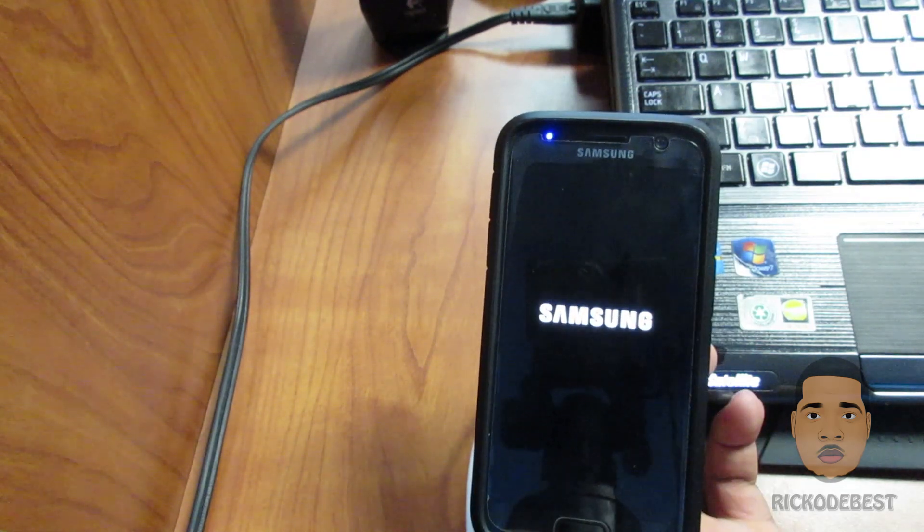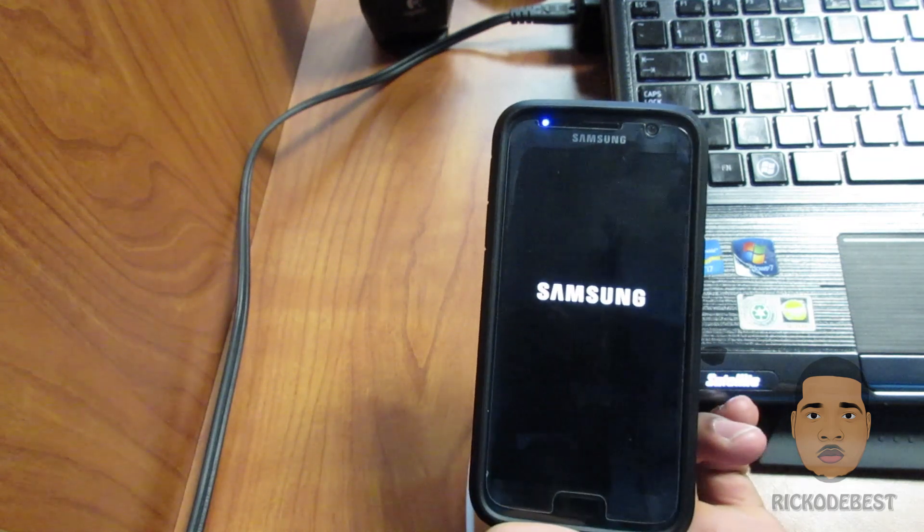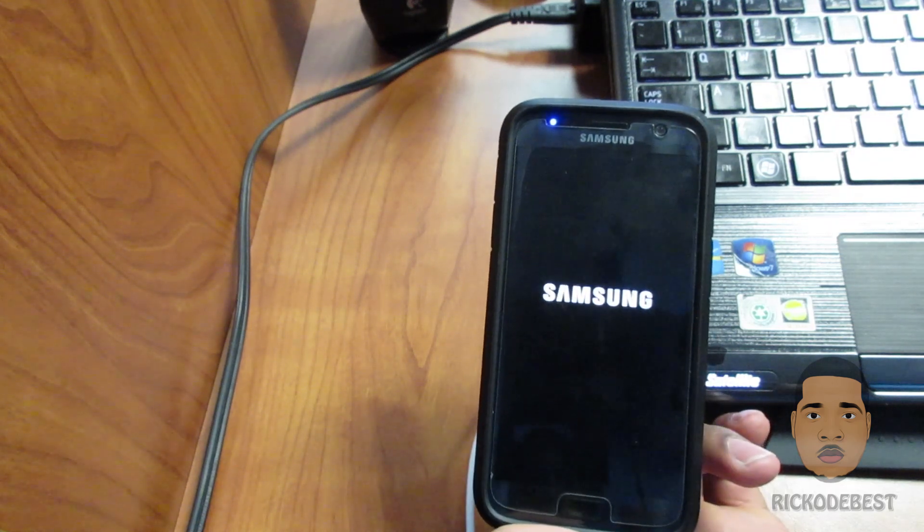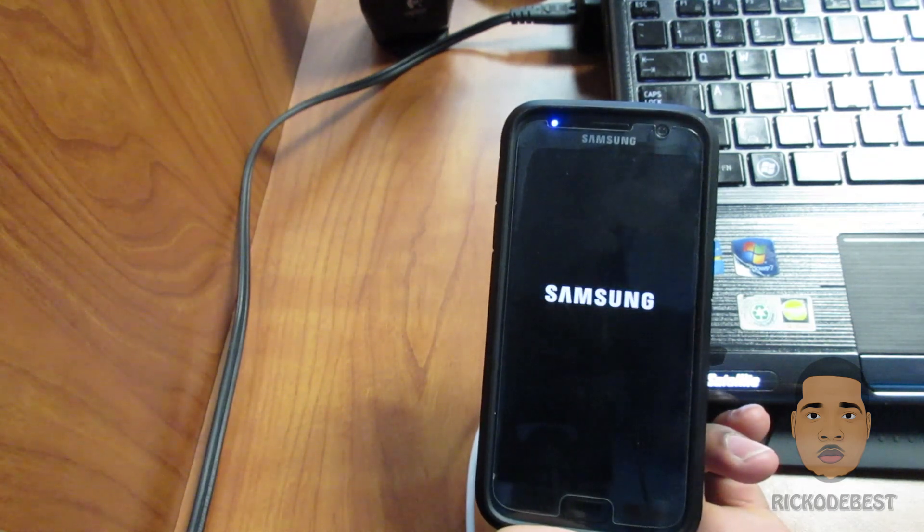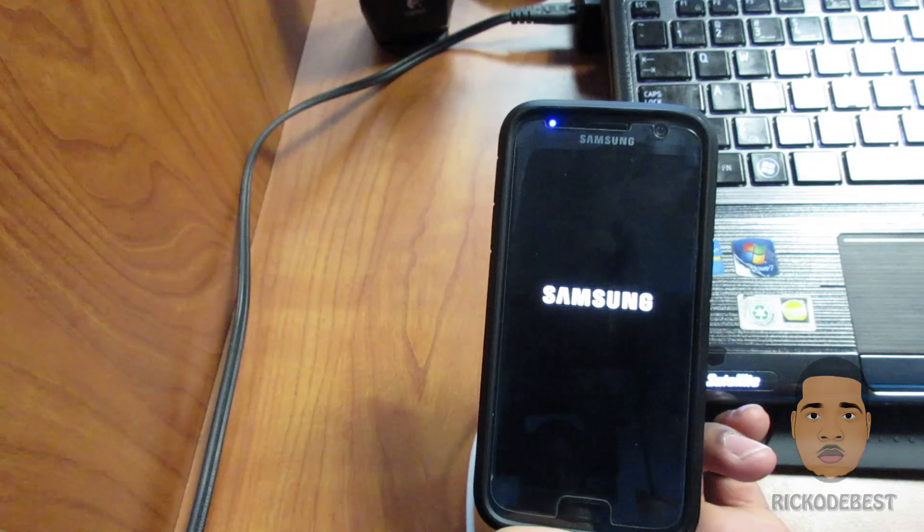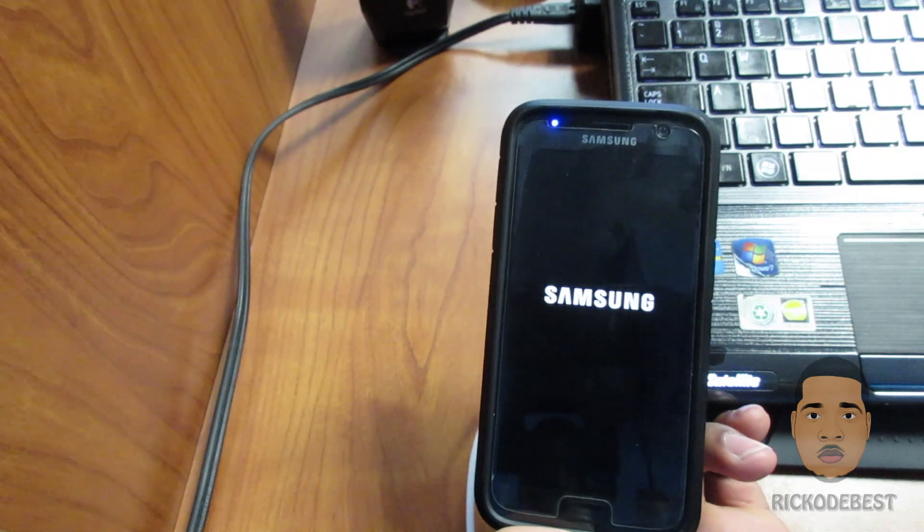As you can see here, the first boot is taking a little while, but no need to worry. Just sit back, relax, and wait for your device to boot up.